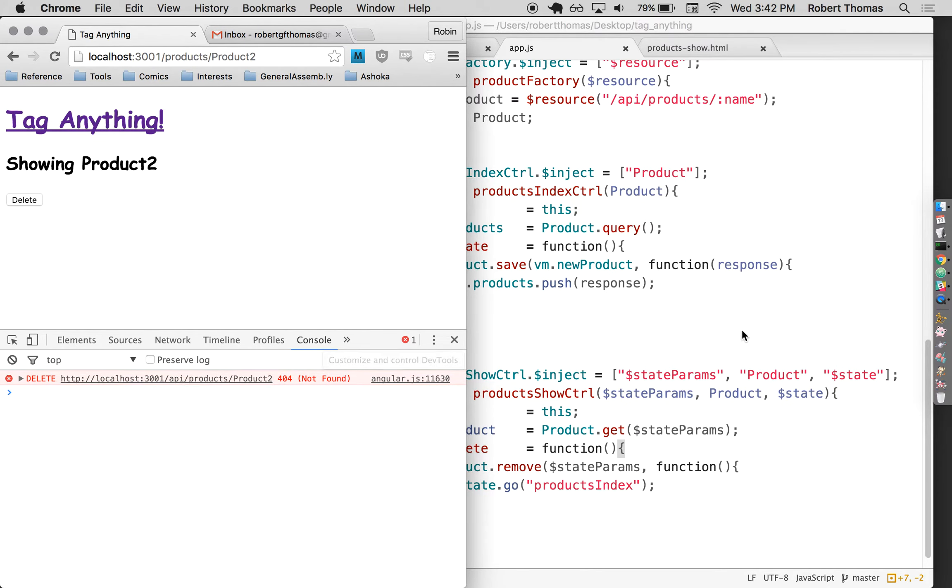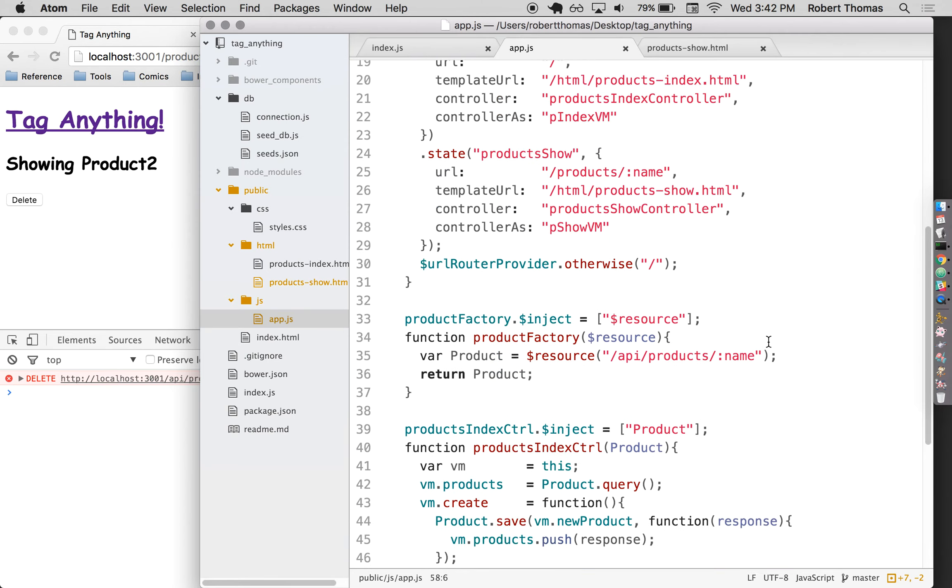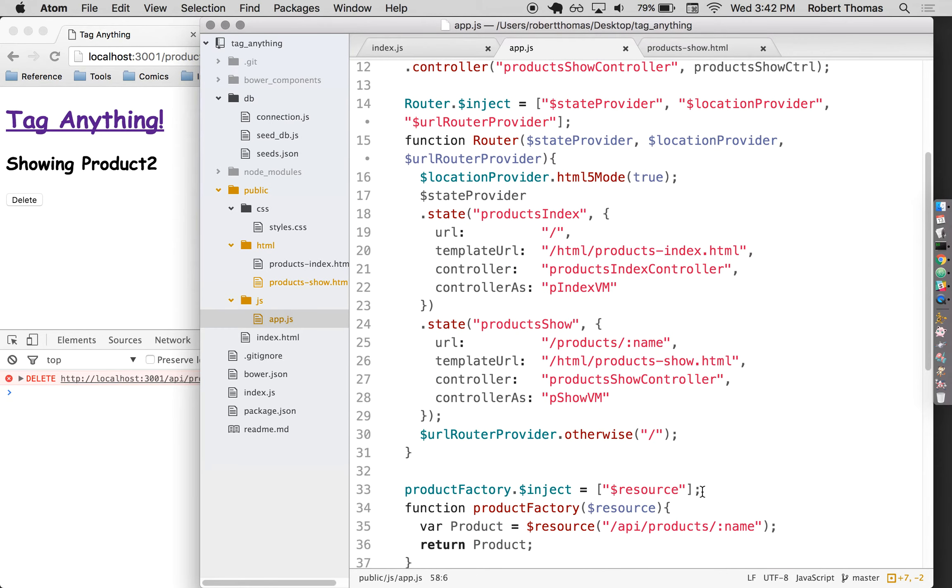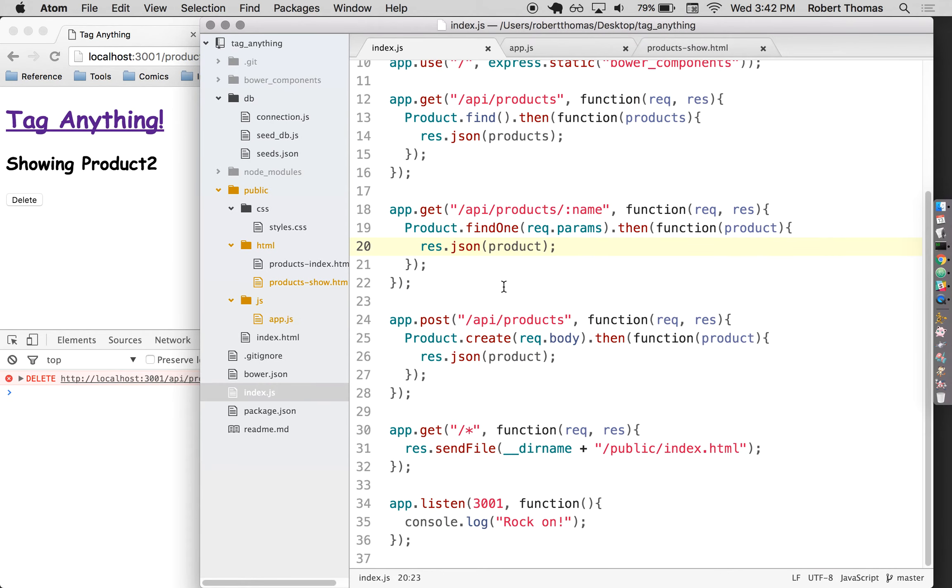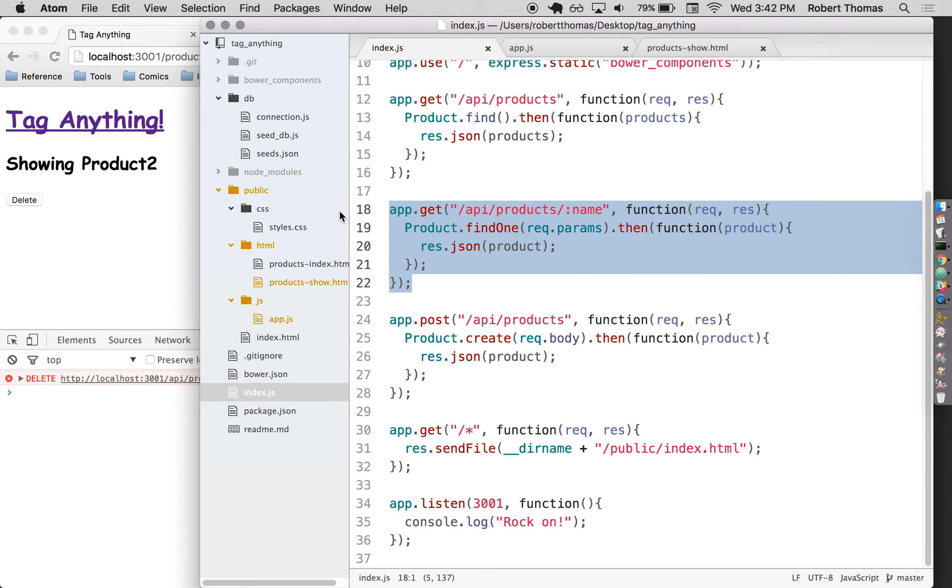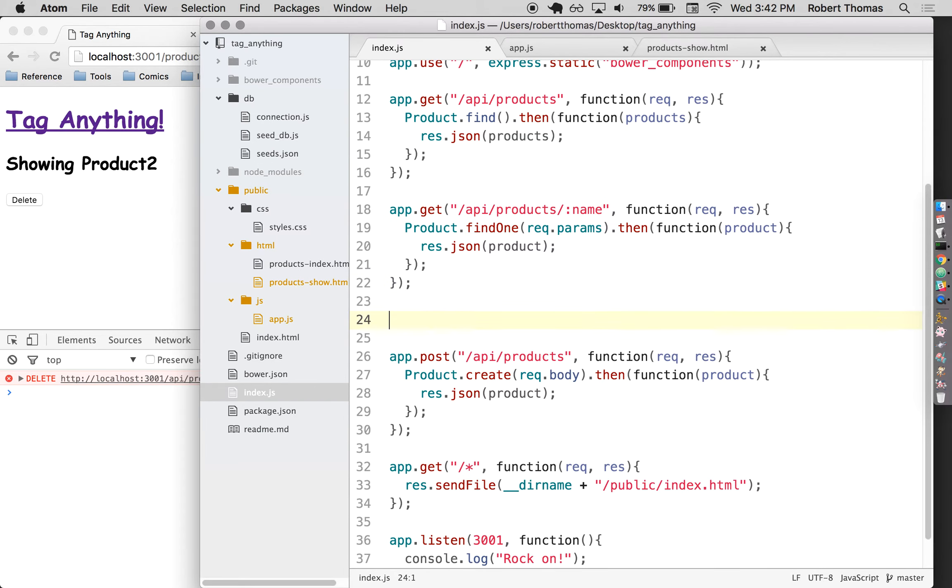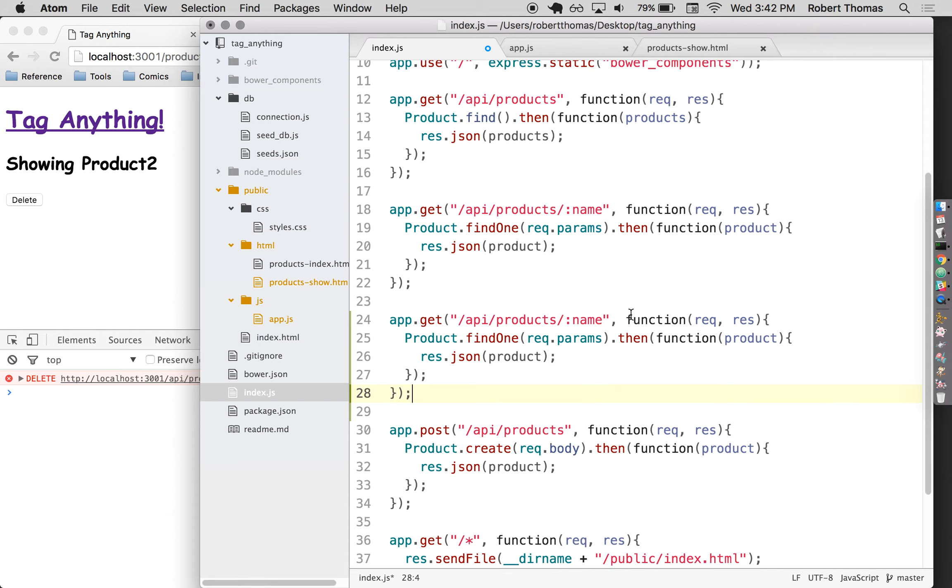So that's going to be the next step. So I'm going to create a delete route. And actually, it's going to look almost exactly like this. The only difference is instead of it being a get route, it's going to be delete.